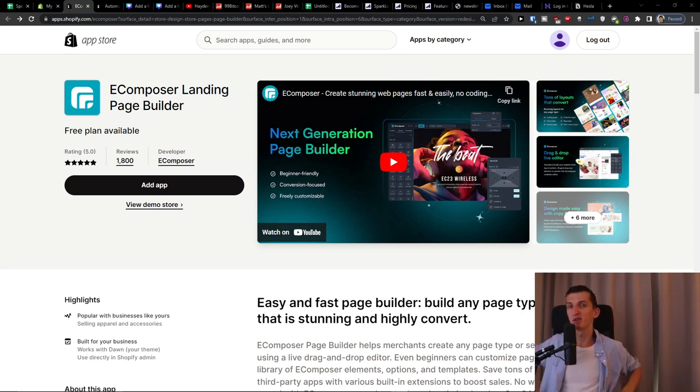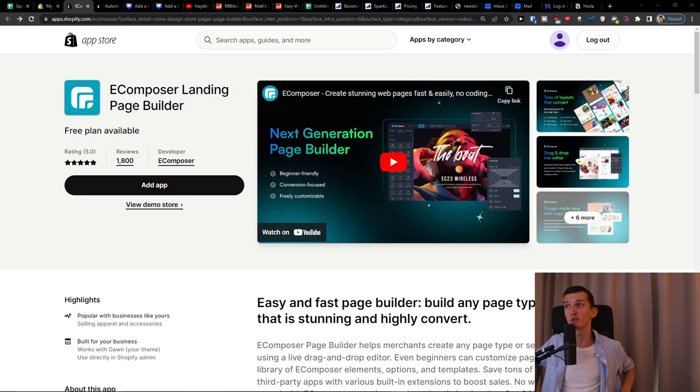Hey there guys, my name is Markus from eCommerce Tao and in this video I'm going to guide you how you can easily use the eComposer landing page builder for your Shopify store.